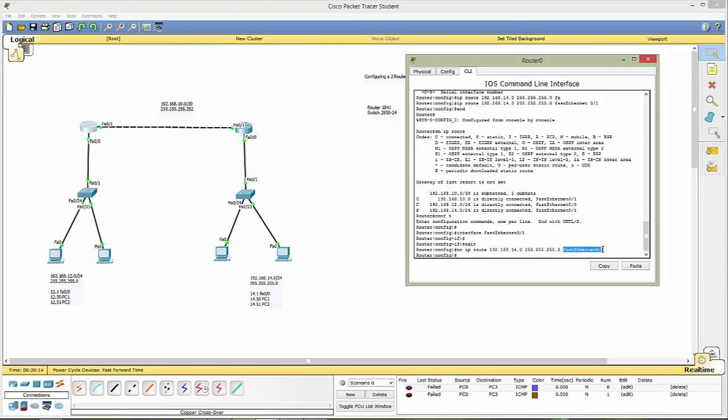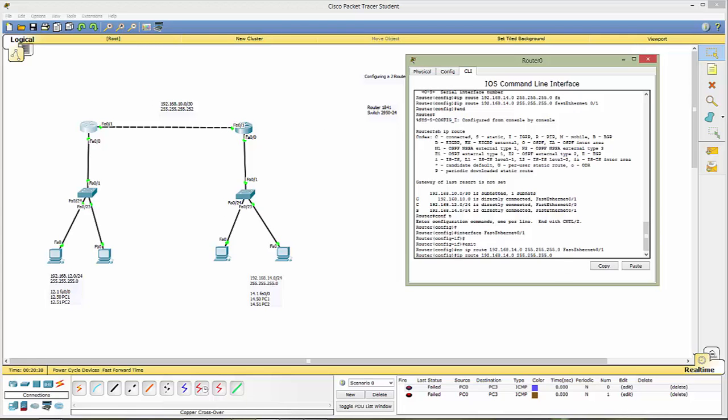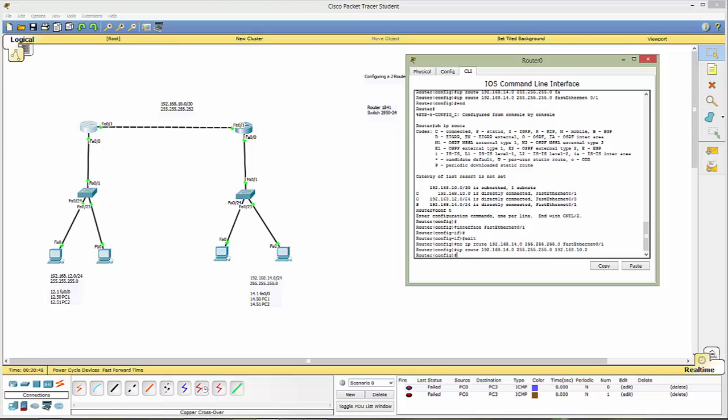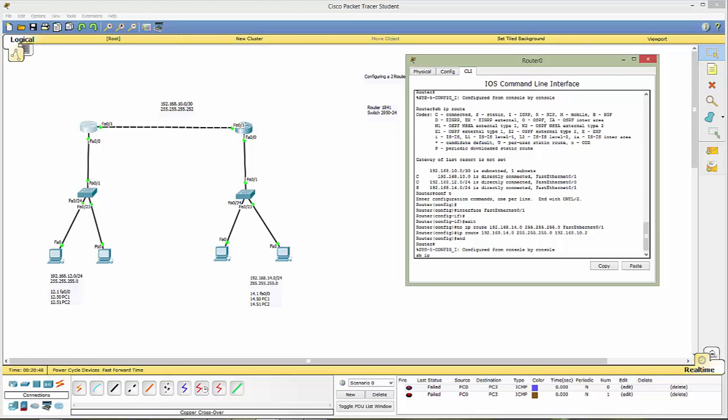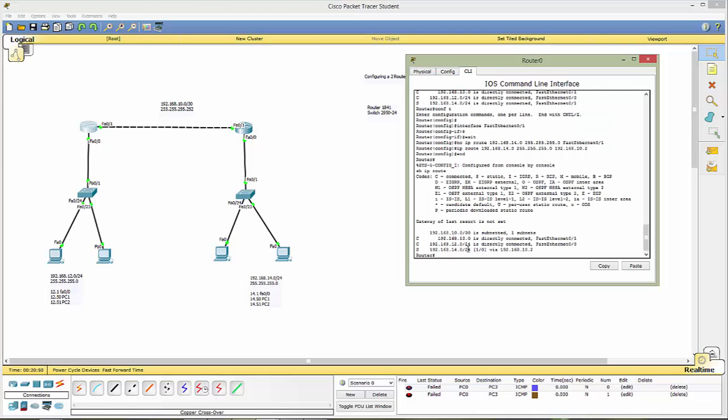You can also do ip route 192 168 14.0 with a 255 255 250 0 there and you can put the address of that port the ip address so you can also put 192 168 10.2 so now if we end and we go back to our show ip route notice again it's showing up this time it's using the ip address both ways work whichever one's more comfortable to you unless given specific.